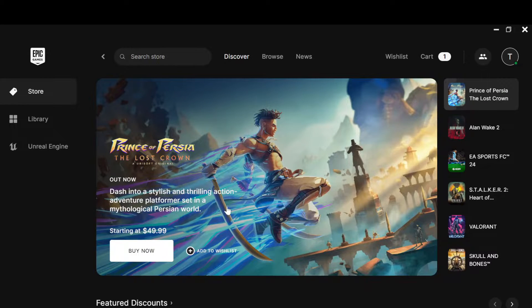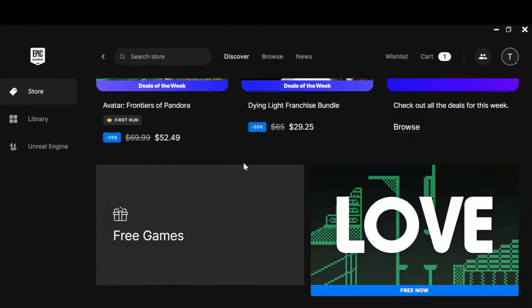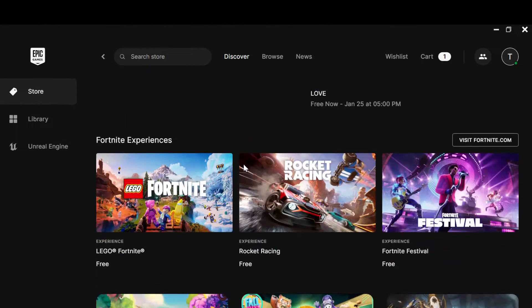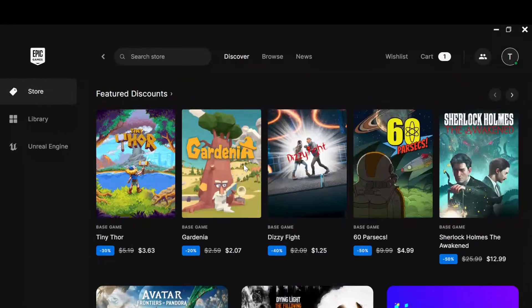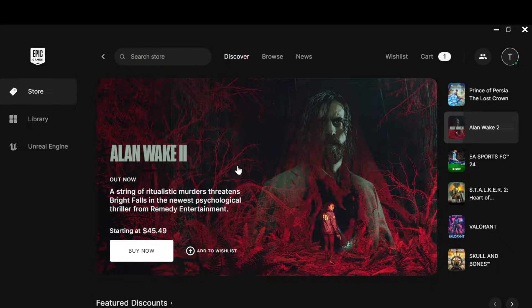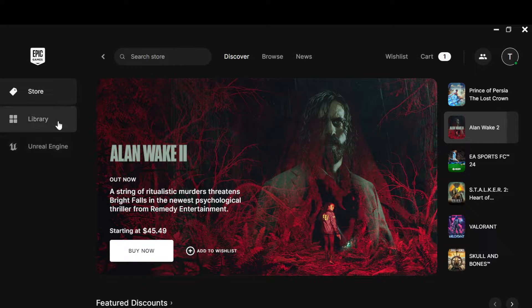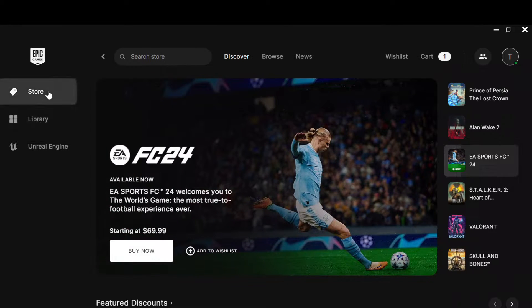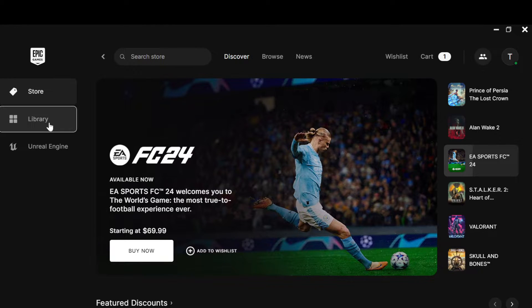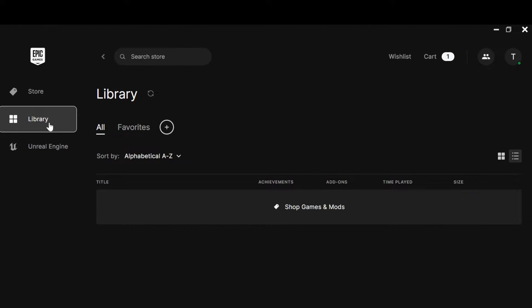...you'll see all your games, the games you can purchase, and the free games. To access the games you've installed on your device, move to the left side of the screen and click on the Library option located below Store. Once you click on Library, the library page will load.